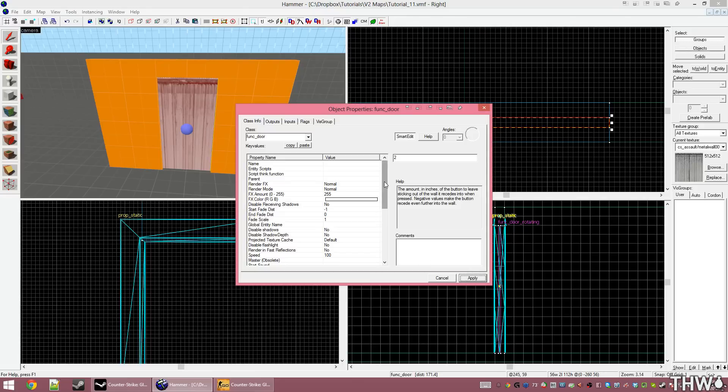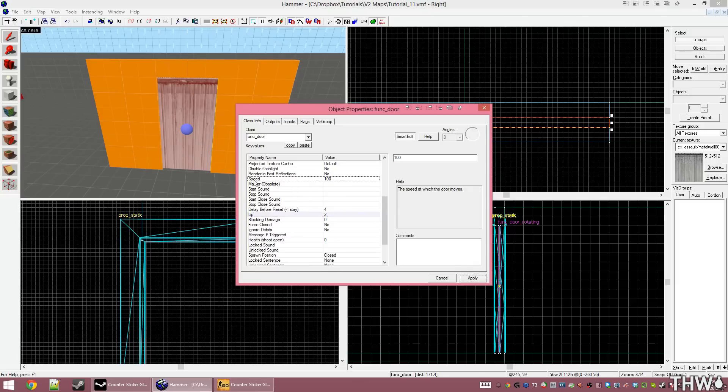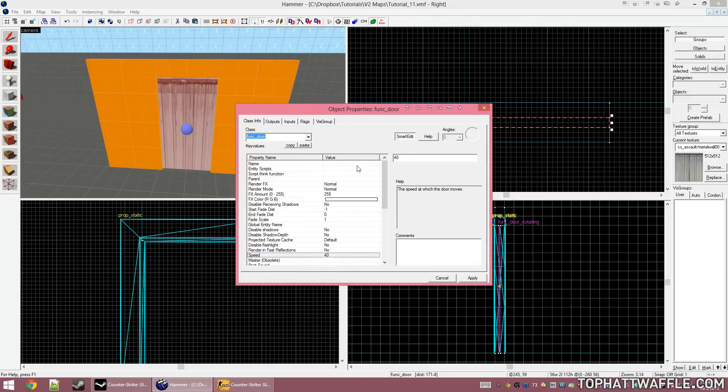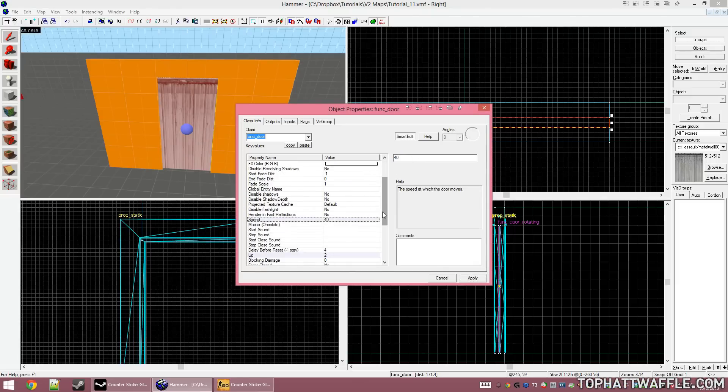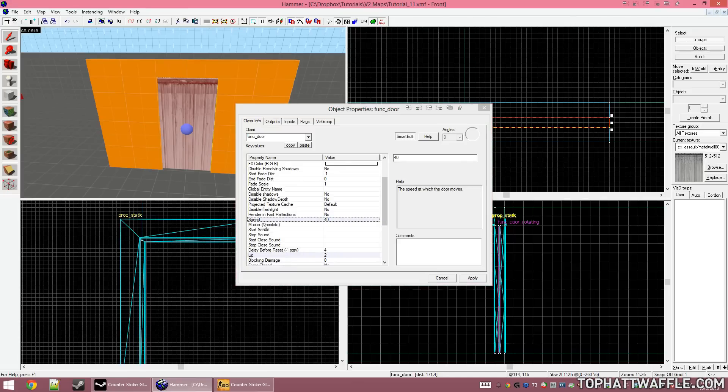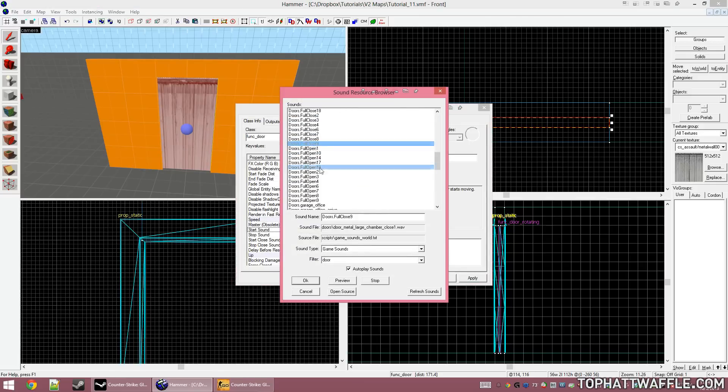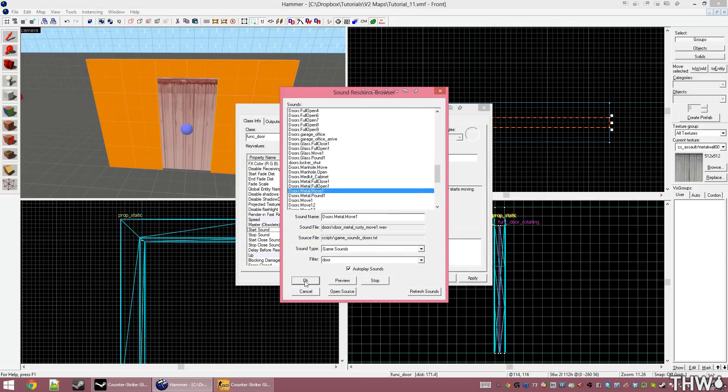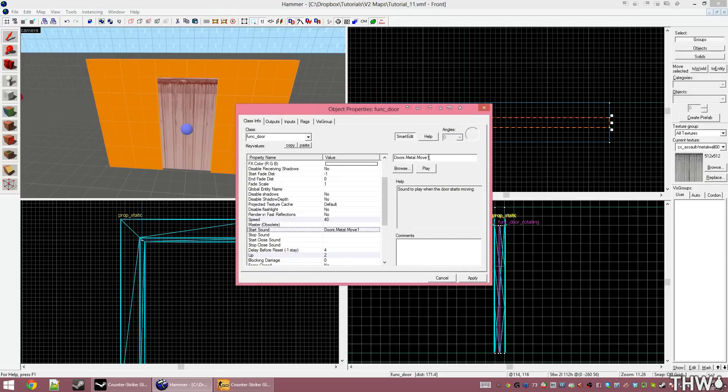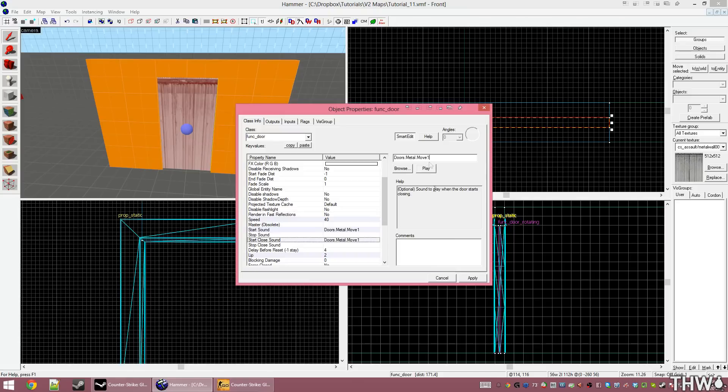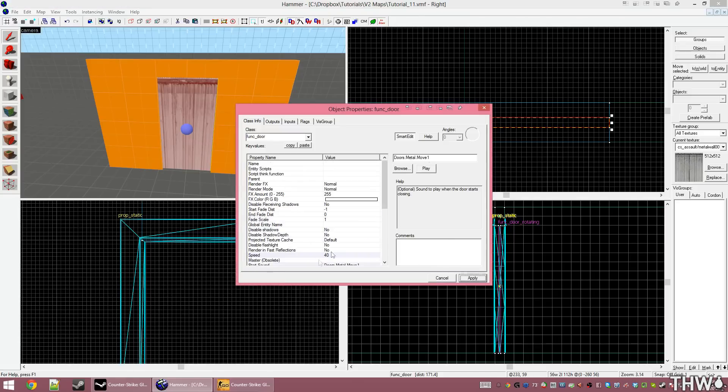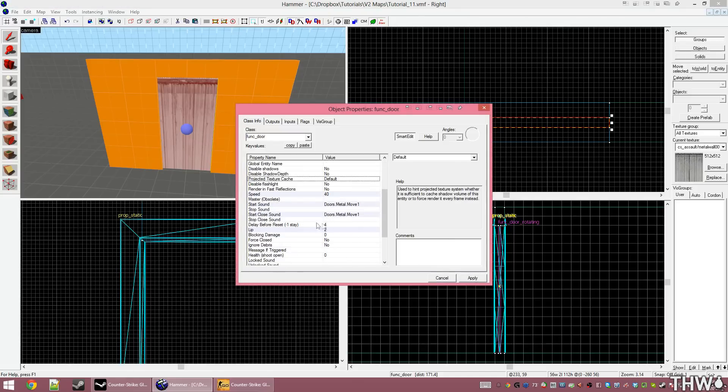Clicking apply. And then changing the speed of the door using the speed parameter, I'm going to set this to be 40. This is how many units a second the door will move. Since it's about roughly 120 units tall, this will take 3 seconds to open. A little bit under, I'm just rounding up. I'm going to set my start sound again. And then once that sound is set, I'm going to put it in the start close sound as well.